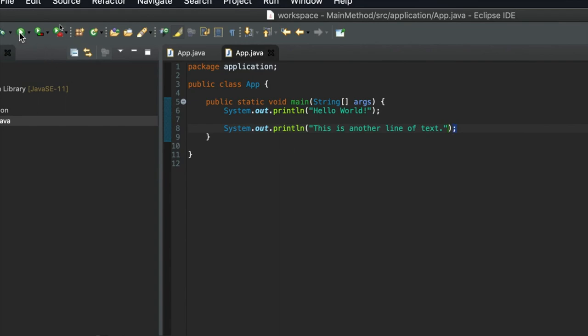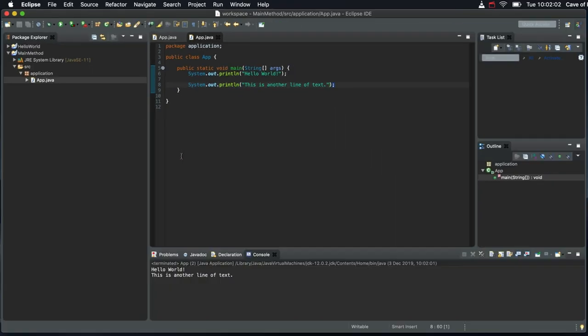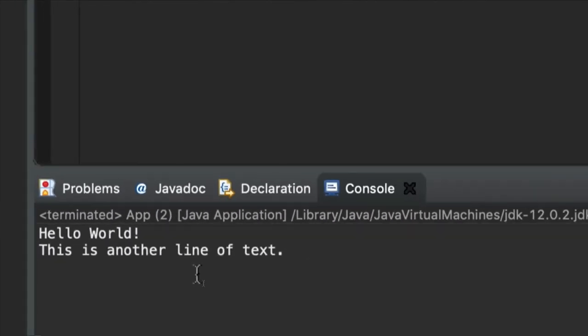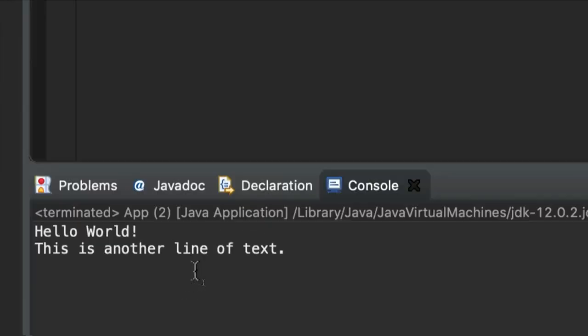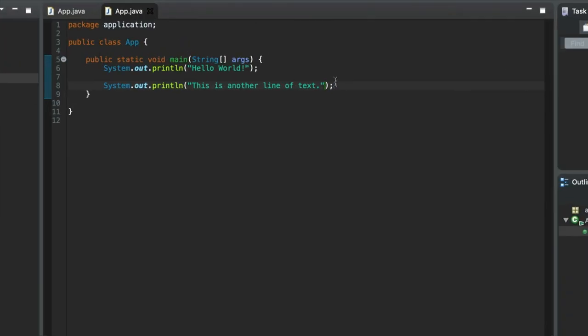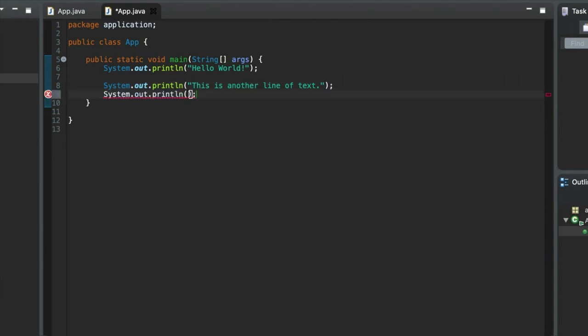Let's run that. And we should get two lines of text, like this. Here we are. We can put more in. Let's put one more in. Let's write sysout and final line of text. You can type what you want within reason, really.